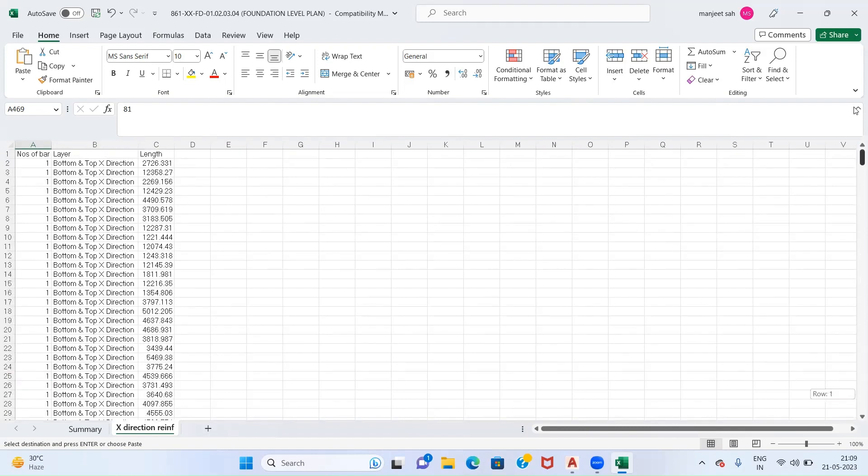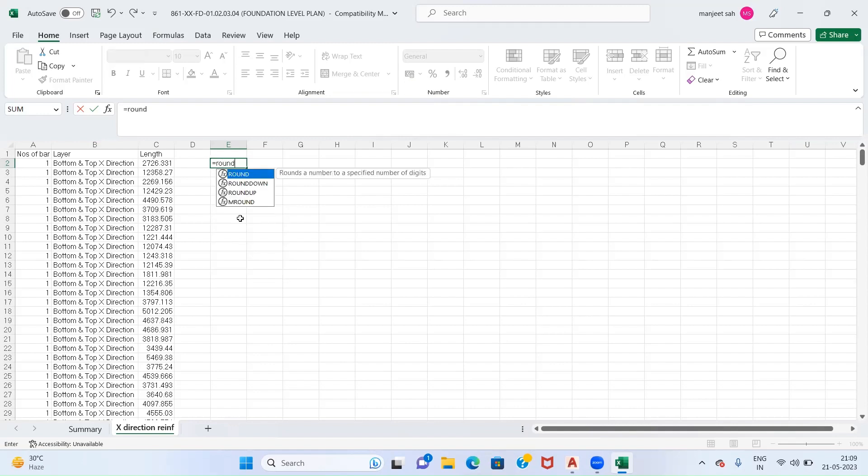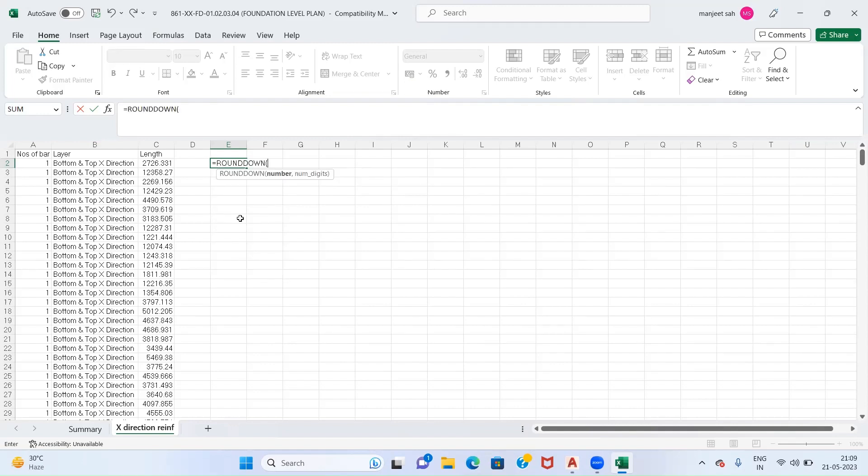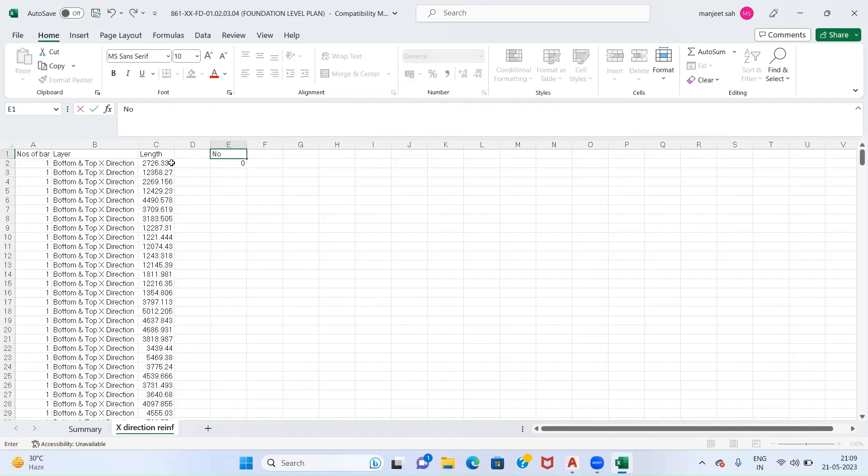How can we calculate the weight of bar from this data? First of all we have to check whether this length is greater than 12 meters or not. If it is greater than 12 meters, then we have to add one lap as well. So what we will do is just give a command: ROUNDDOWN, divide this figure by 12,000, and the number of digits should be zero. So this becomes your Number of Laps.